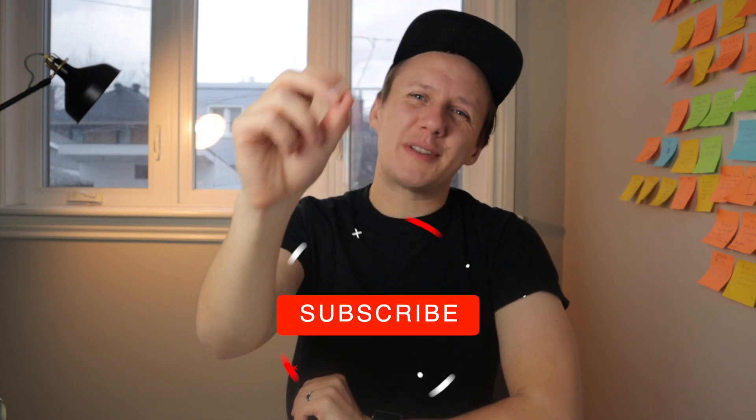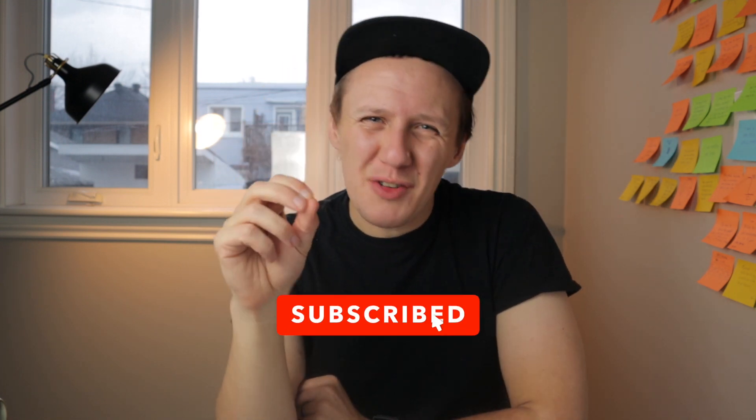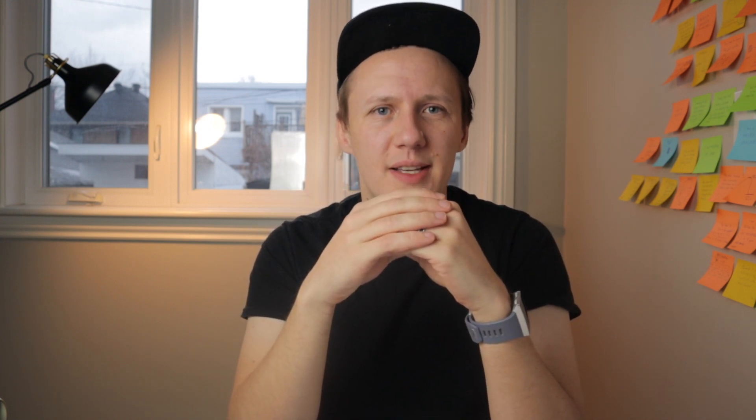But first, the most important thing of all, please be sure to hit the like button on this video, subscribe to the channel if you aren't already, and please let me know in the comments down below what you're working on and what you need help with so I know what to make the next video about. But without further ado, let's just jump into the Unicorn Factory and check out the showcase.